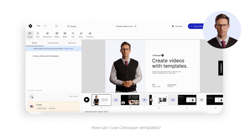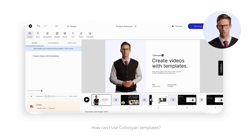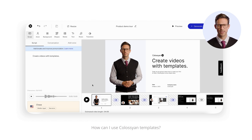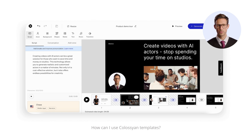Let's hear me speak. Create videos with templates. Nice. What a fabulous voice.